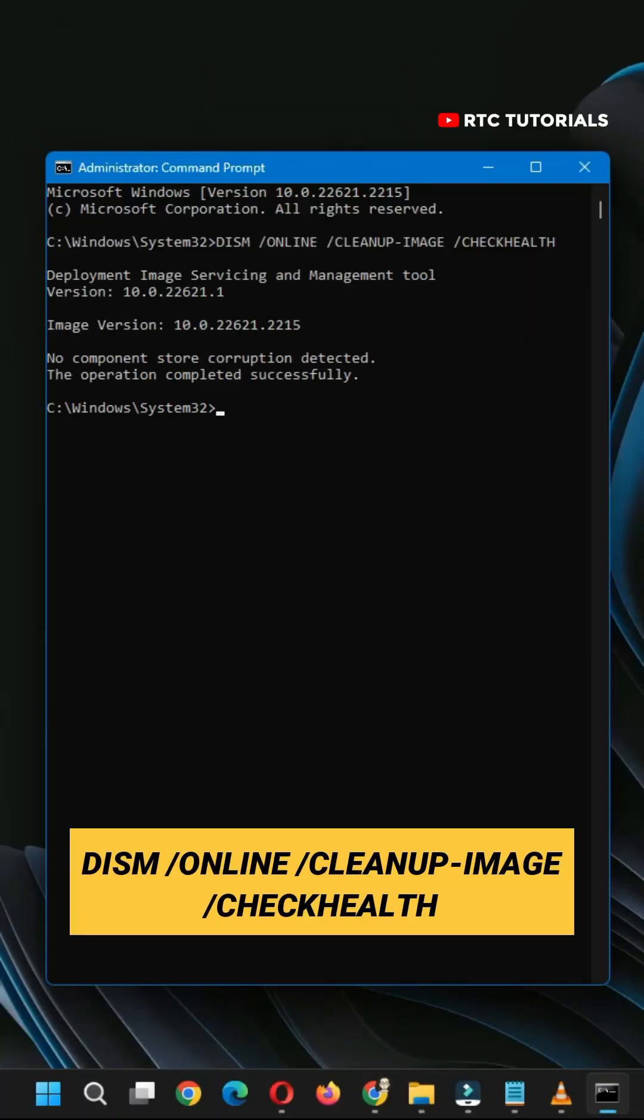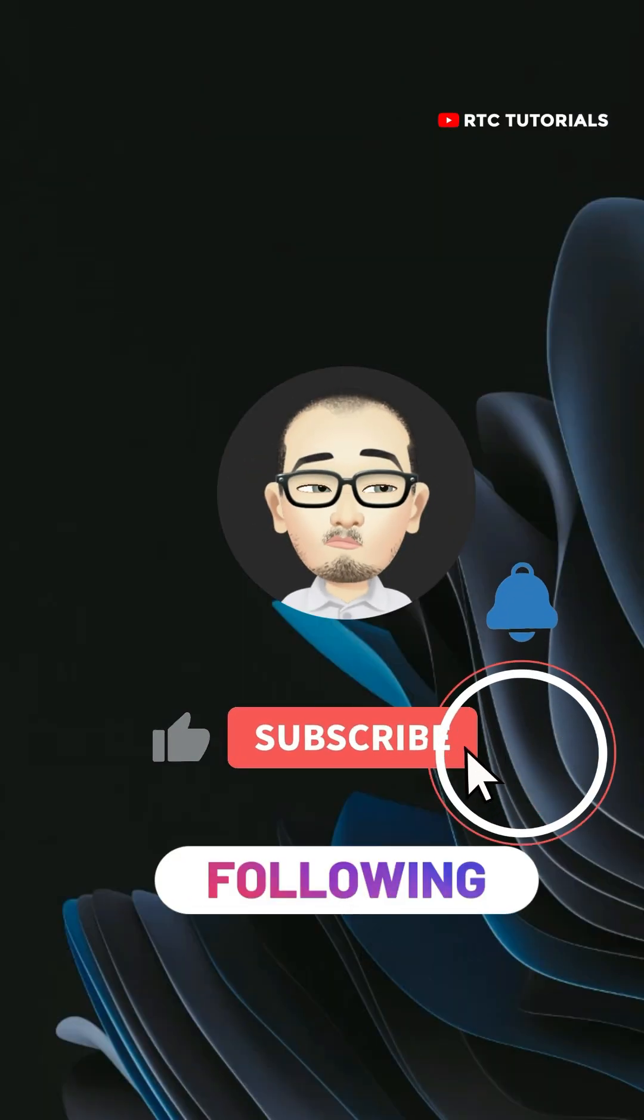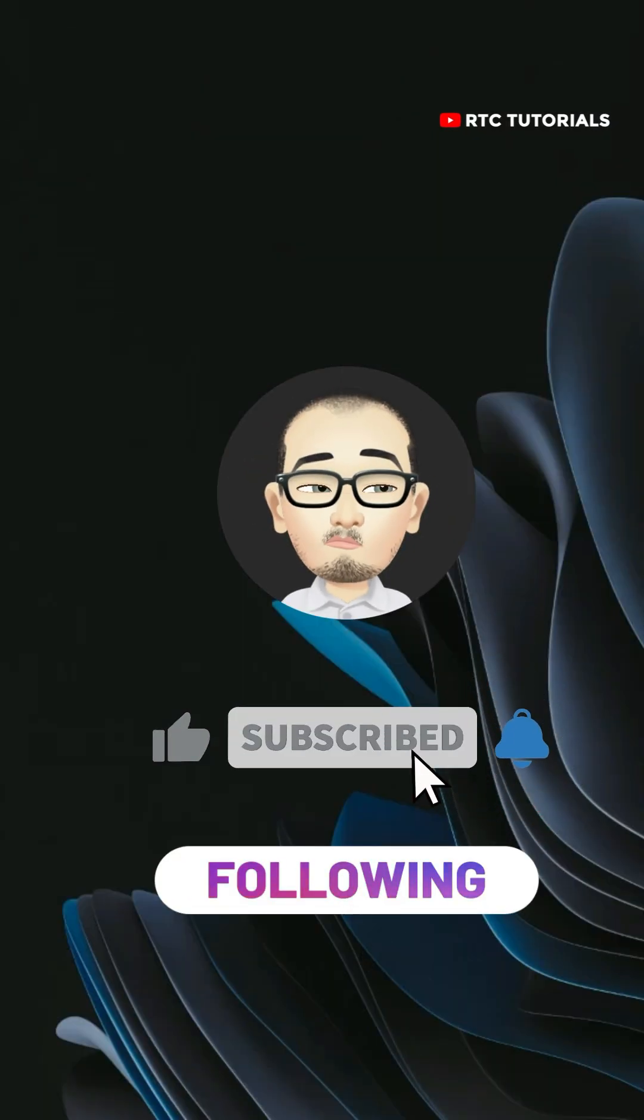If you find this video helpful, please hit subscribe or follow if you want to learn more about computers.